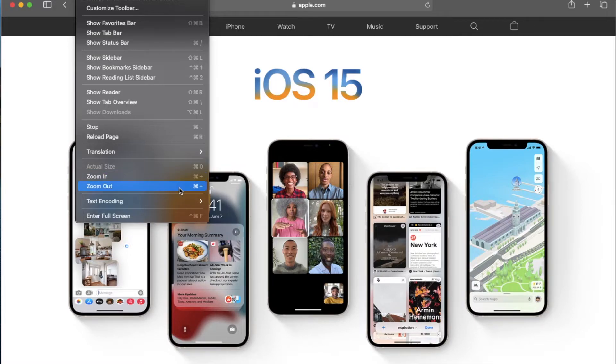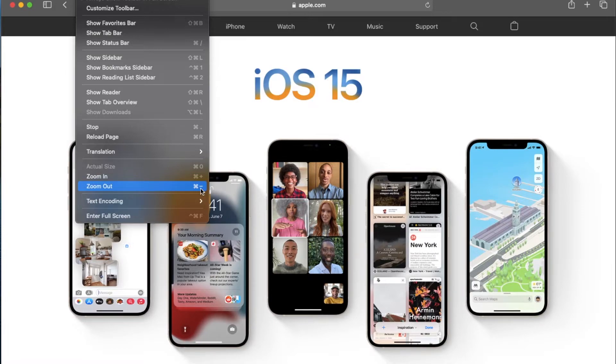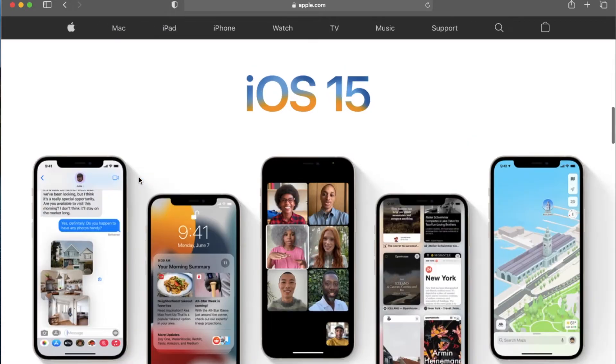And then you can see to zoom back out, the command is that command button and the minus symbol. So let me go ahead and hit this once, and as you can see, we jump in.